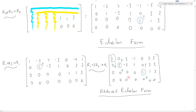The reduced echelon form is a unique form for a system of linear equations — you will reach it no matter which row-equivalent system you start with, whereas the echelon form is not necessarily unique since you can scale each row. In reduced form, you have a 1 in each pivot position and zeros everywhere above and below them.